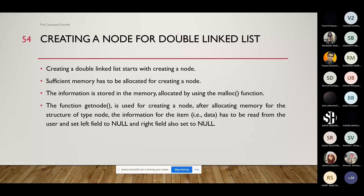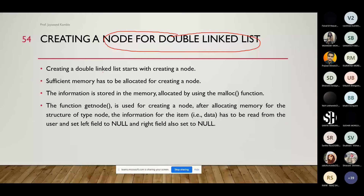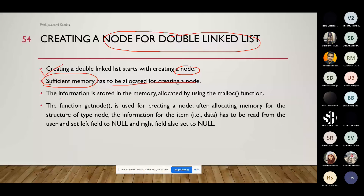Now let's talk about creating a node for a doubly linked list. Creating a double linked list starts with creating a node. We have to ensure that sufficient memory is available, so sufficient memory has to be allocated for creating a node. This information is stored in memory allocated by using the malloc function. The getNode function that we have used in case of singly linked list — that same function we are going to use for creating a node.